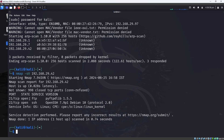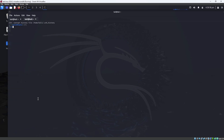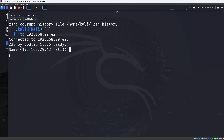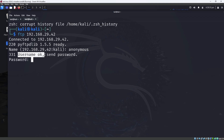The next step is to check if the FTP port supports anonymous login. I'm opening a new terminal tab with Ctrl+Shift+T. I enter ftp followed by the IP address of the target machine and press Enter. You'll see a name prompt — since we are performing anonymous login, enter anonymous as the name.